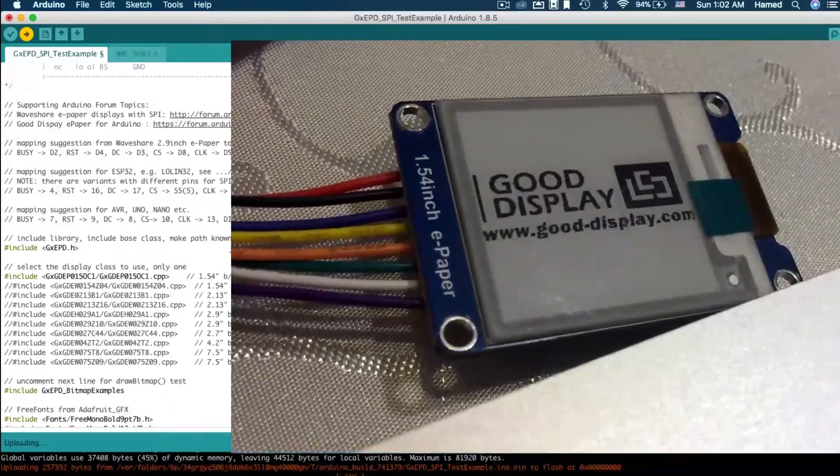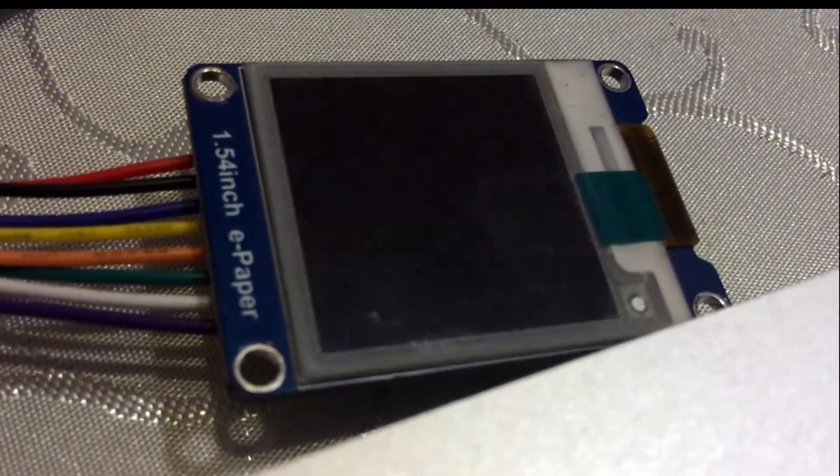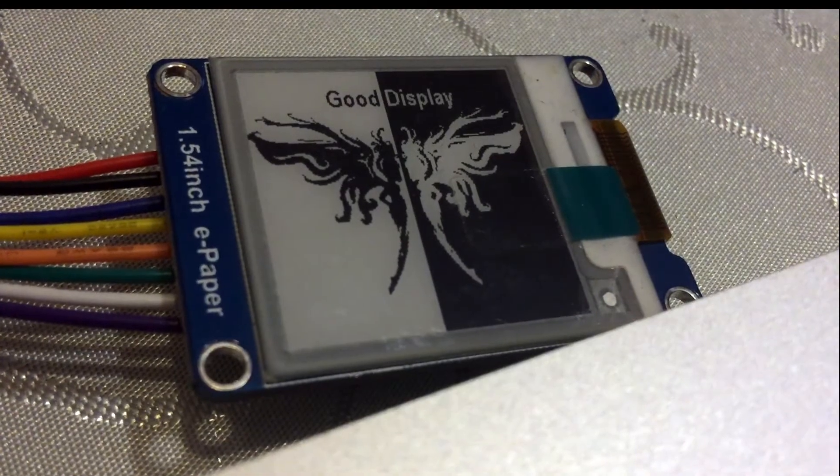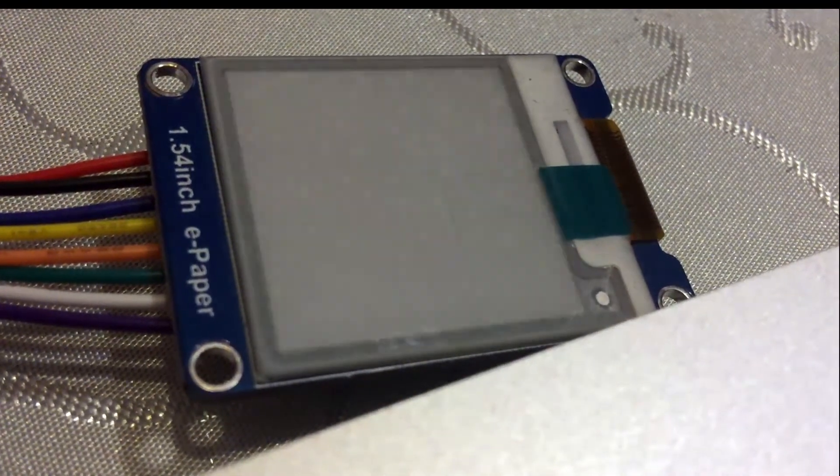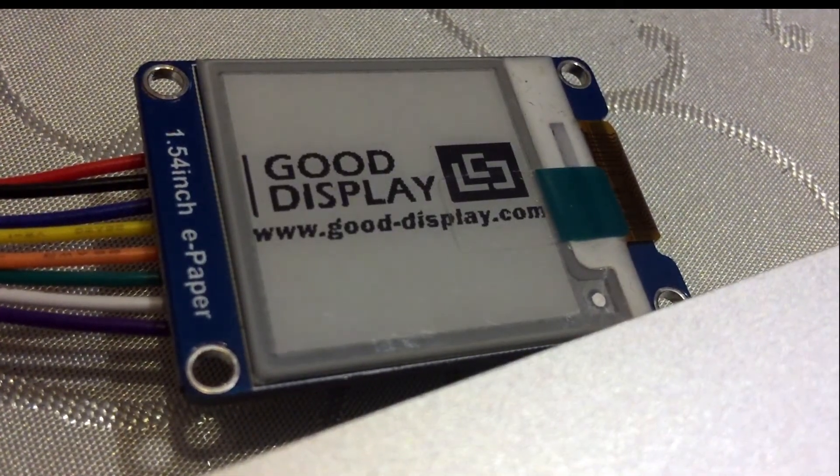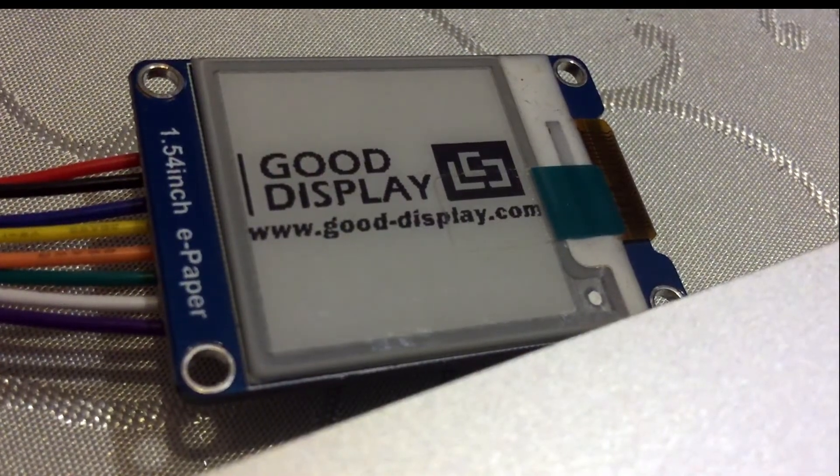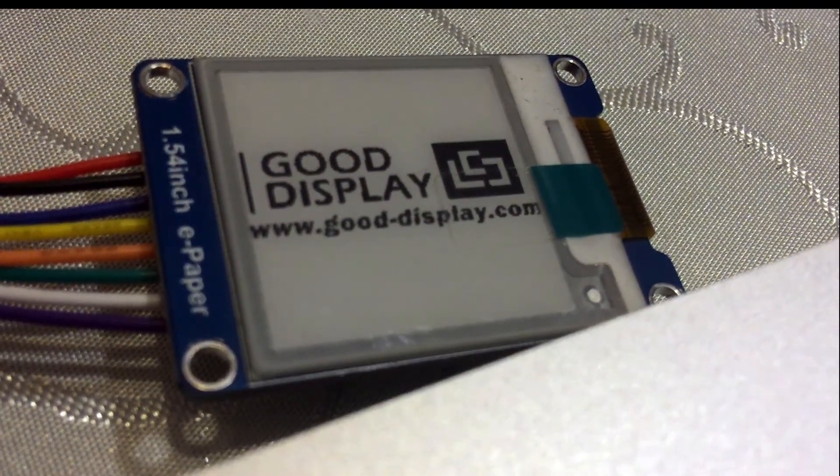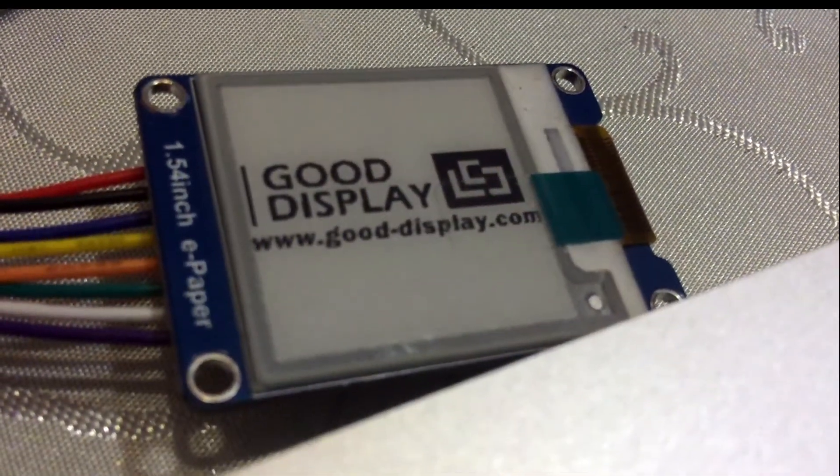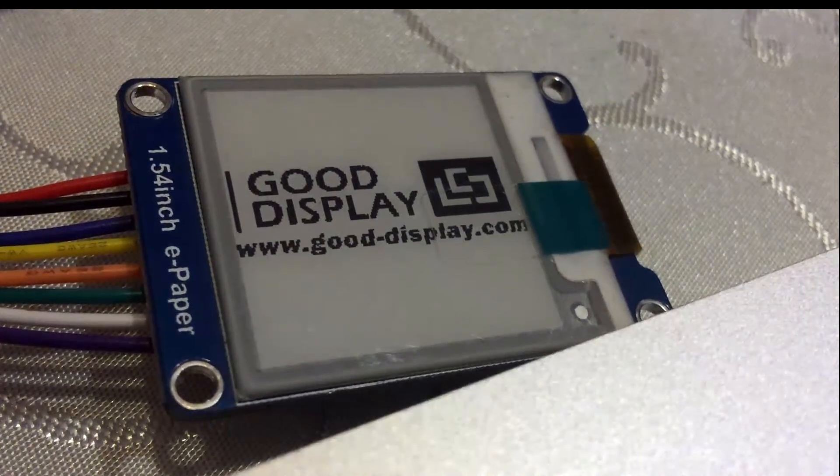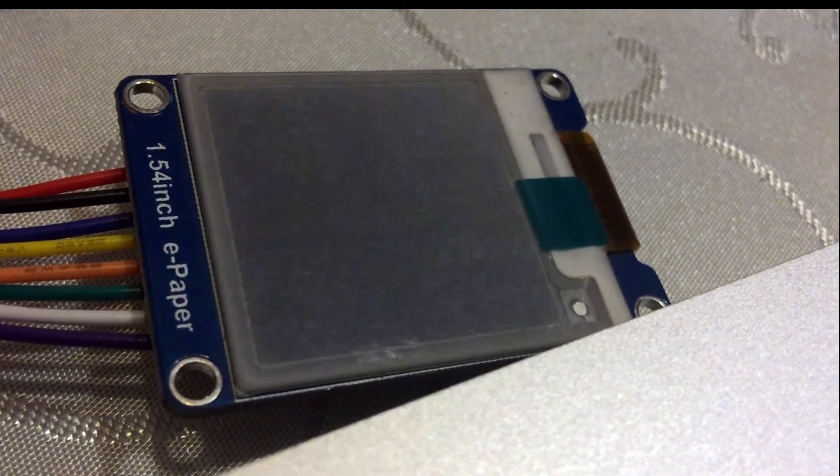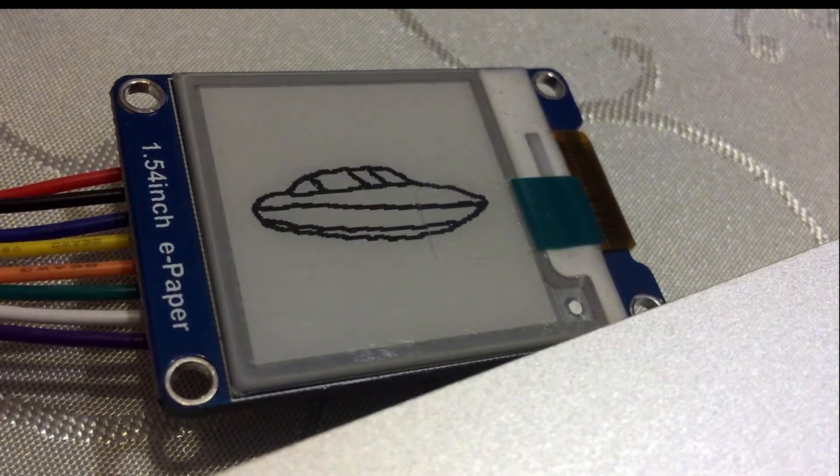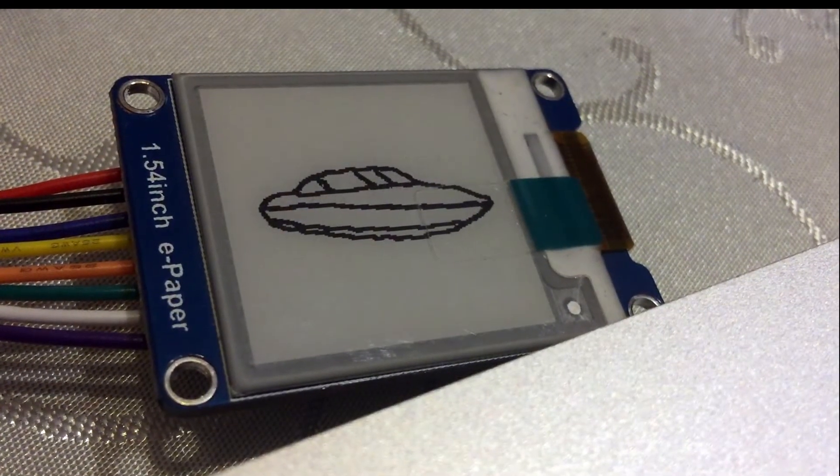Here is the demo. It will display nice graphics, and the 1.5 inch display also supports partial refresh. This is a great option, but it is not available in the 2.7 inch black, white, and red color version.